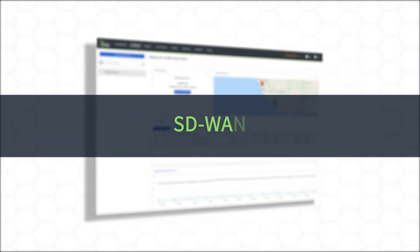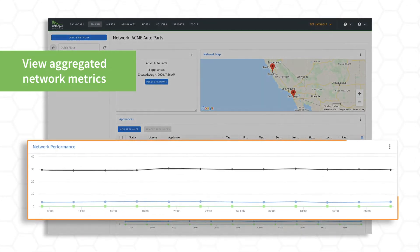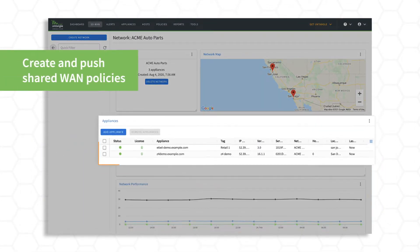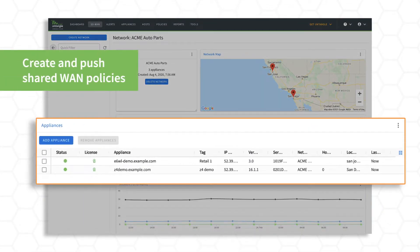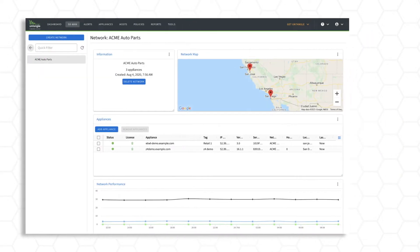SD-WAN. View aggregated network performance metrics and create and push shared WAN policies to SD-WAN router appliances across the network.